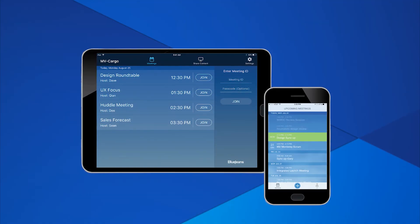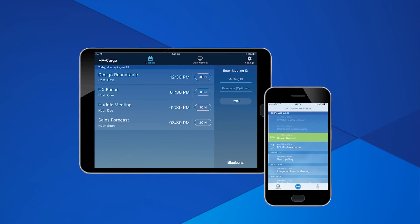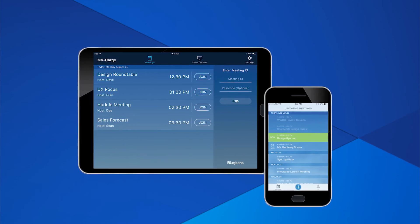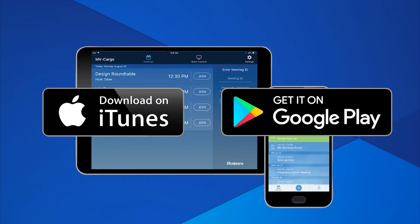Did you know you can join BlueJeans Meetings from your mobile device too? Download our app in the iTunes or Google Play Store.